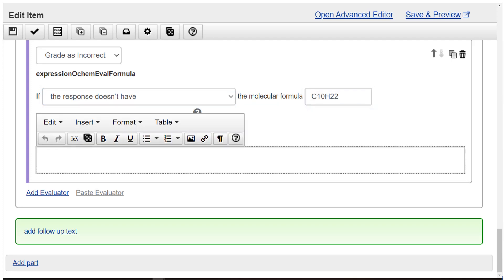Enter the wrong answer feedback: What does the suffix A-N-E suggest about N-bonds and functional groups in this compound? No need to enter a compound.